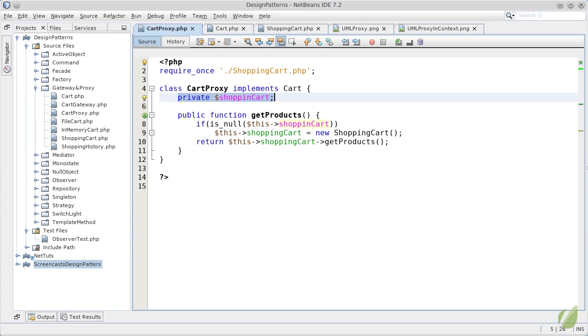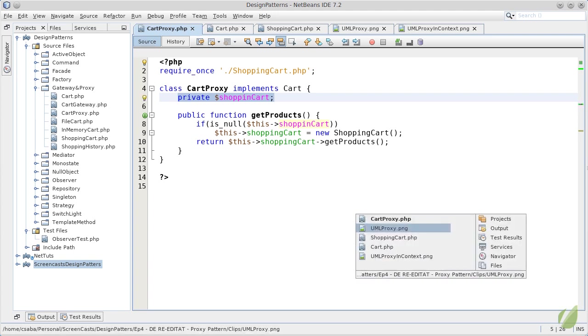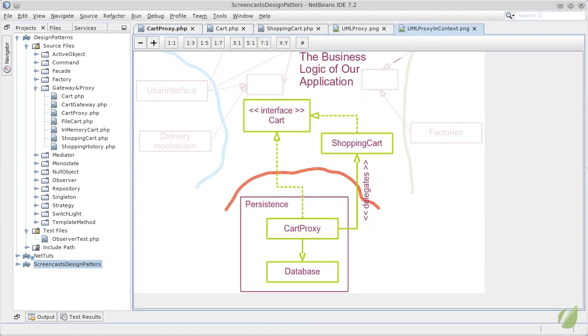If we take a look how the proxy pattern fits in a higher level architectural schema, you can see that our business logic will depend on the cart interface. Also, the business logic retains the real shopping cart implementation and can use it and create it as it wishes.